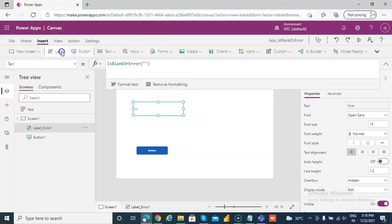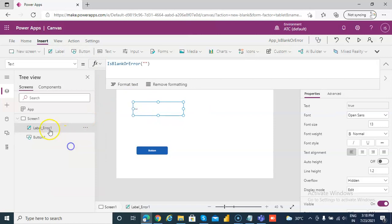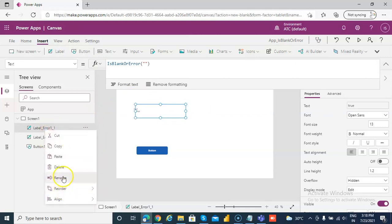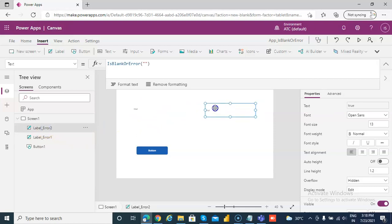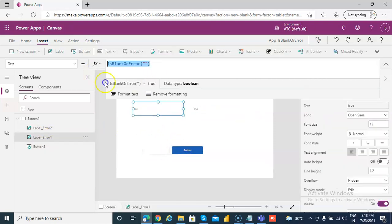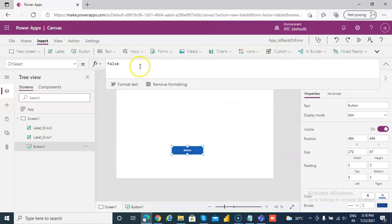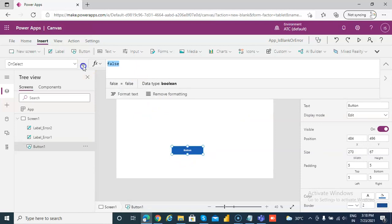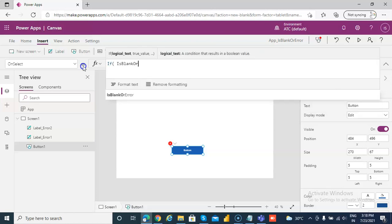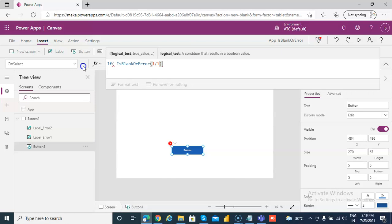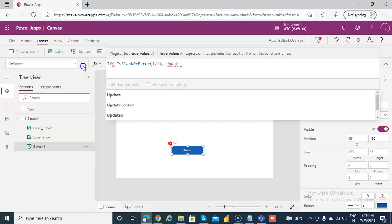Then we will put a second label. I will make a copy of this one and paste it. We will remove certain parts from here, setting it to 1 divided by 1. UpdateContext will assign a variable.